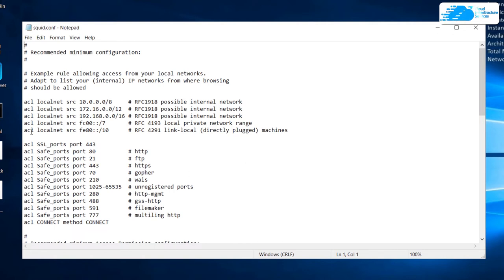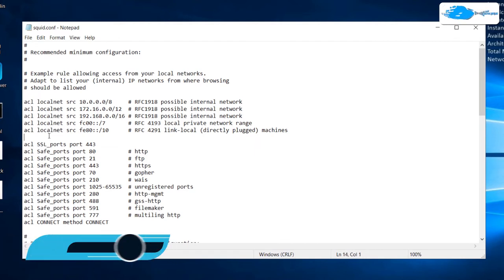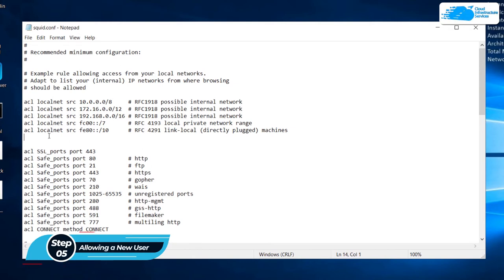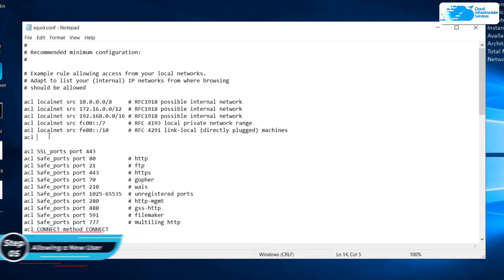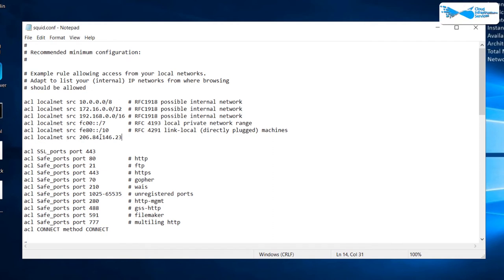In the configuration file, ACL stands for Access Control List. The 'localnet' entry is a group name for all the listed IP addresses. You can enable or disable all of them by toggling this group name, or disable a specific IP by placing a hash symbol at the start of its line. To allow a new user to access the Squid proxy server, type 'acl localnet src' followed by the IP address of your client. In my case I've pasted the client IP address here.